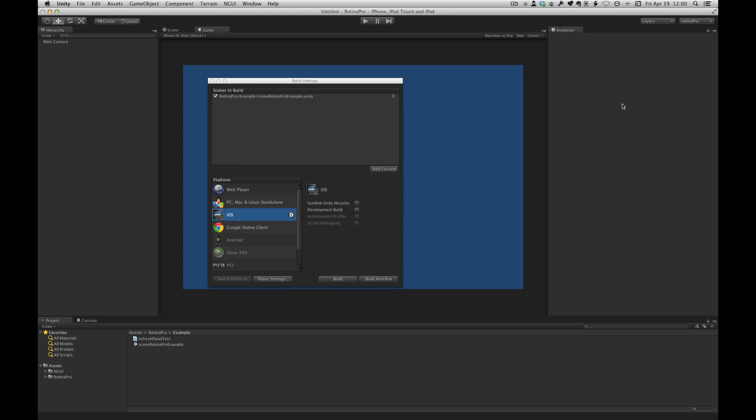Personally I create source artwork at iPad retina size and then I have scripts using image magic that basically crop if needed and scale down from there. However there are trade-offs with that approach.